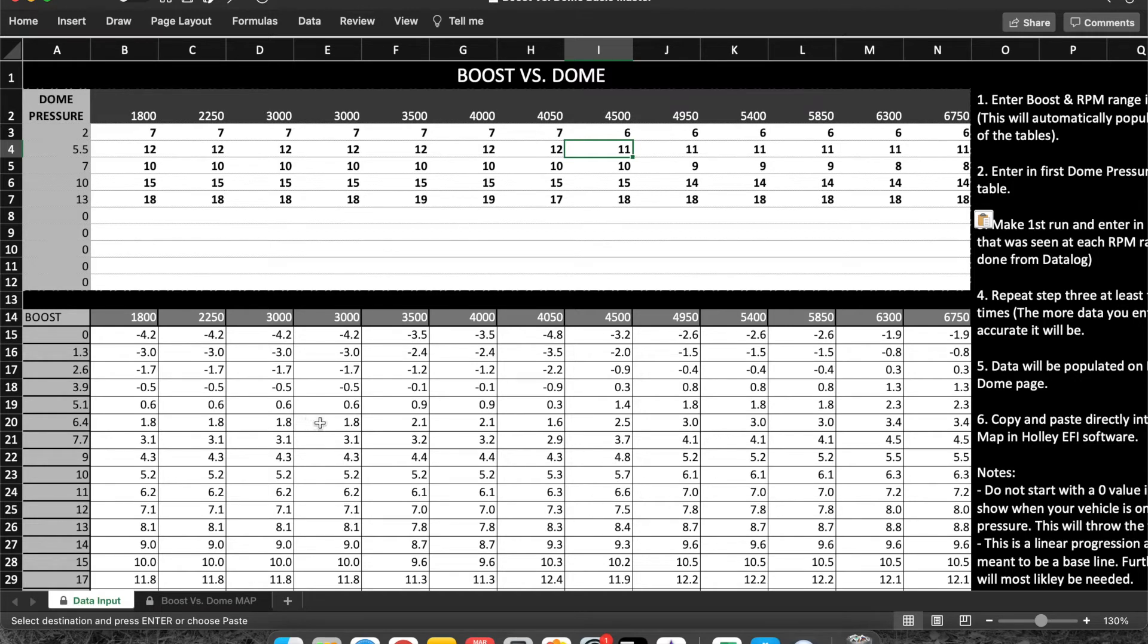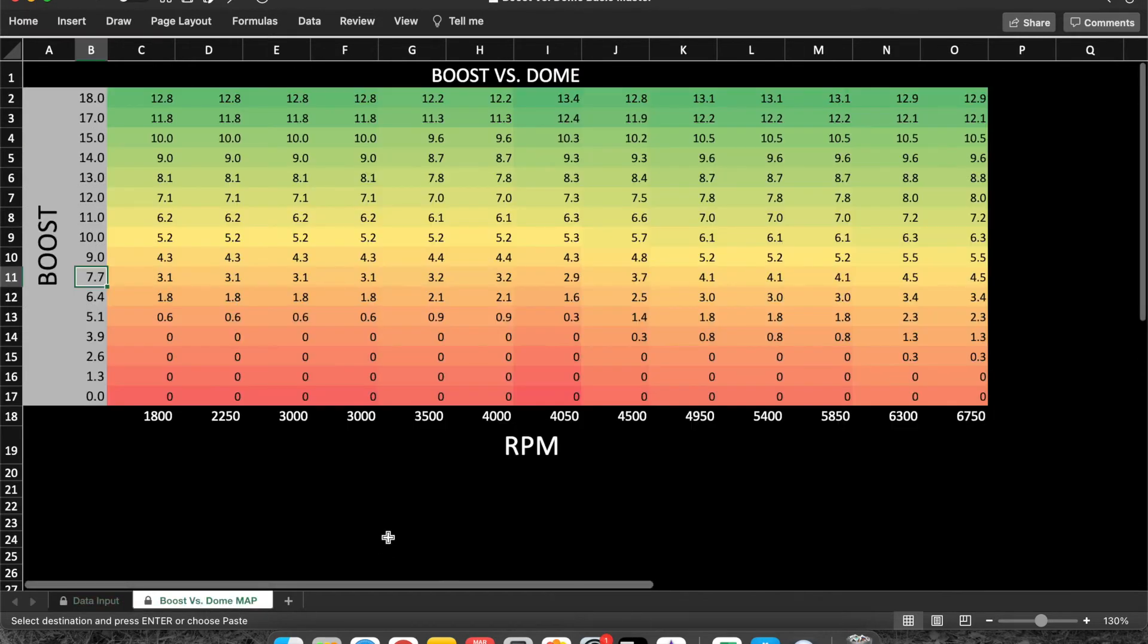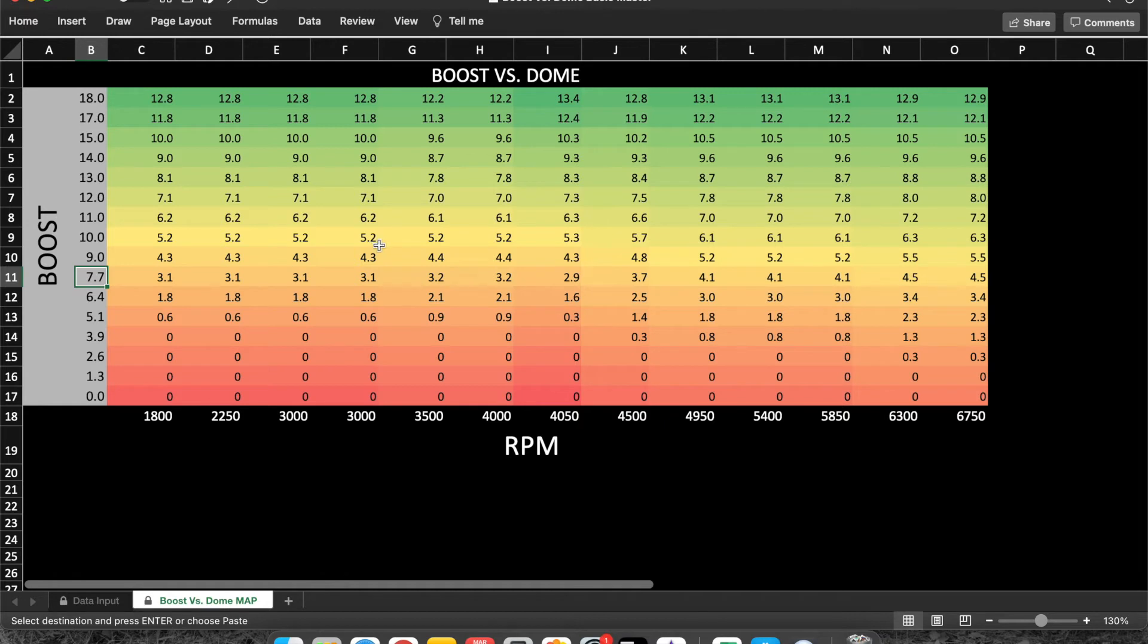There it is, color coded, set up just like it is in Holley EFI. At that point you can just go ahead and copy and paste this whole table right over into your base dome map.